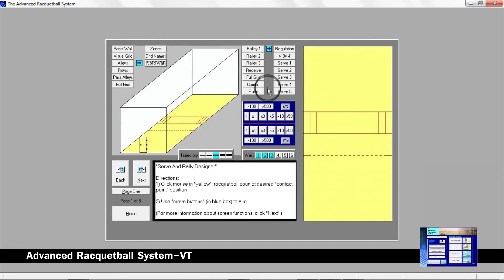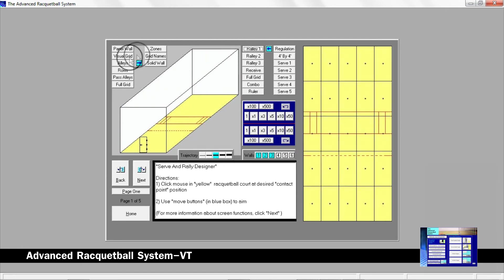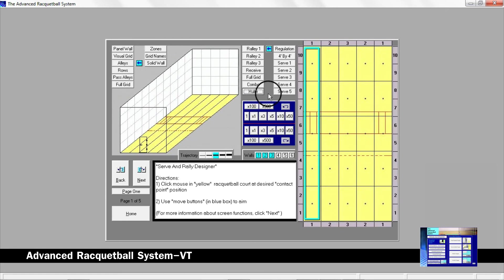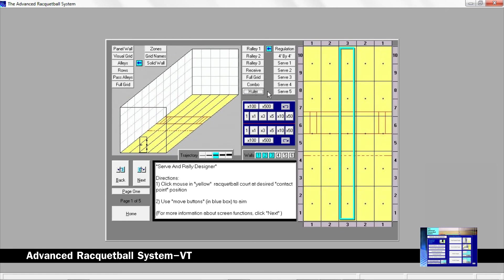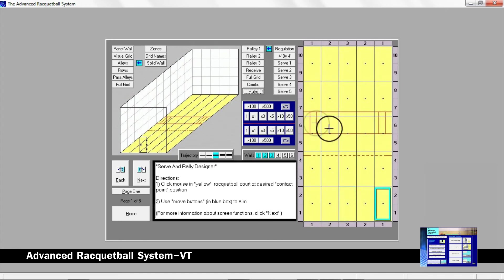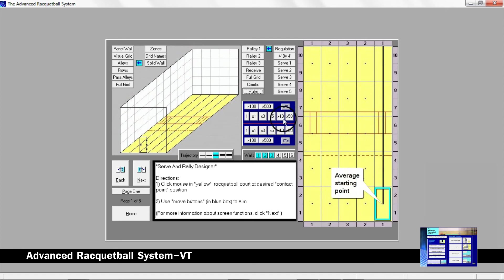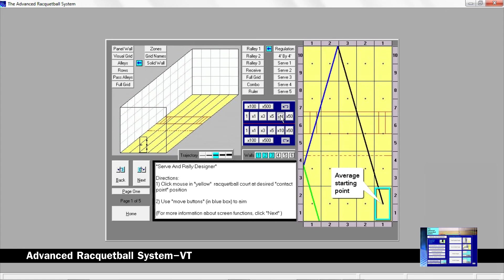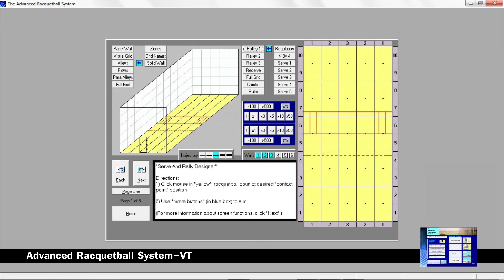By clicking the rally one button, we can design return shots. The court is divided into five four foot alleys similar to bowling lanes. These alleys are also divided into zones. By clicking on the symbol in the square, you can design an average starting point of that square to hit to the front wall to produce corner pass shots and wide pass shots.